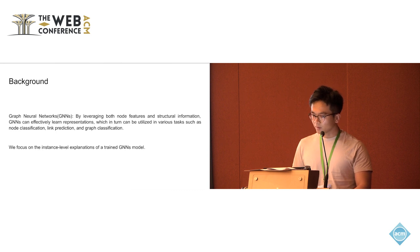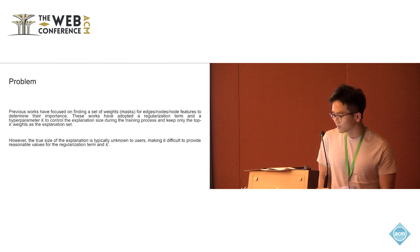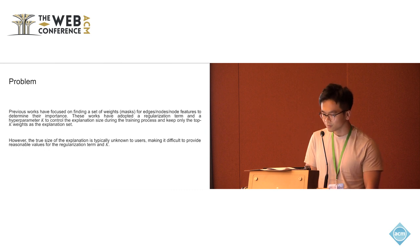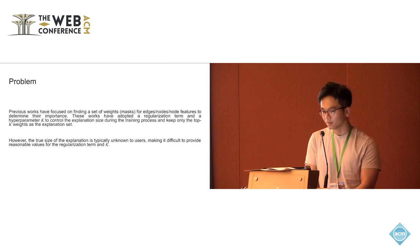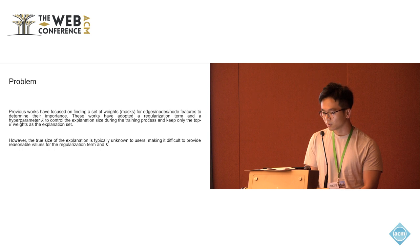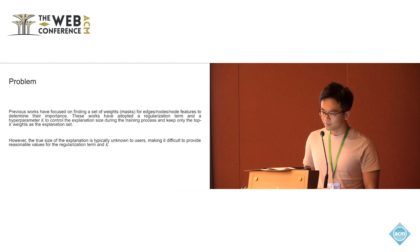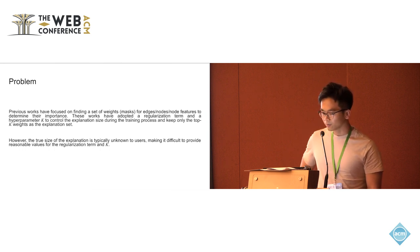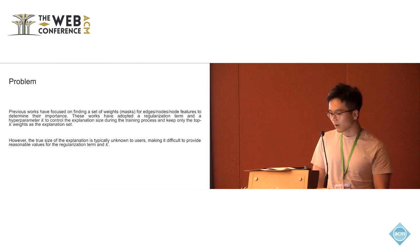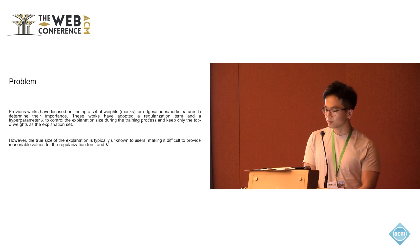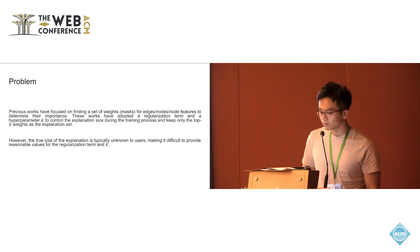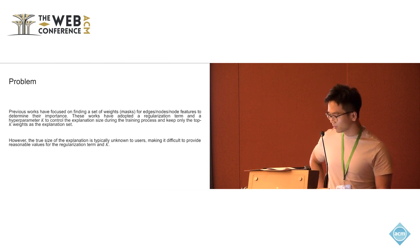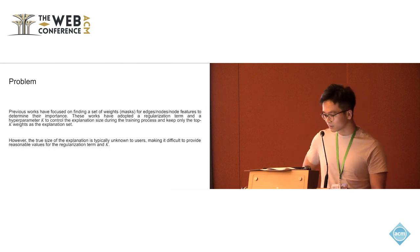Previous work have focused on finding a set of weights for edges or nodes or node features in a graph to determine their importance. But these works have adopted a regularization term and a hyperparameter k to control the explanation size during the training process and keep only the top k weights as the final explanation size.